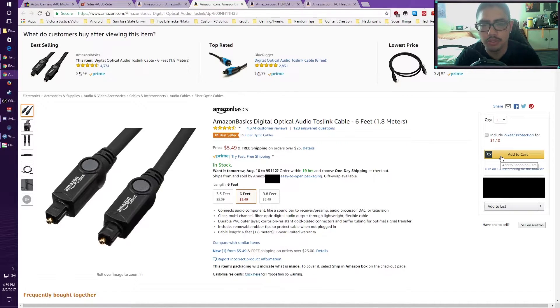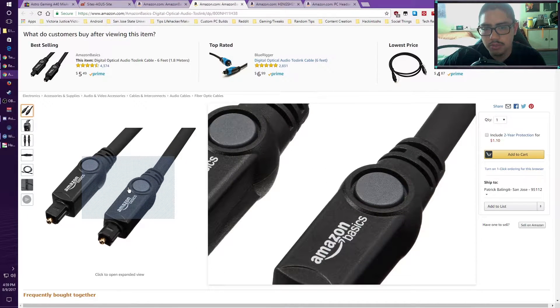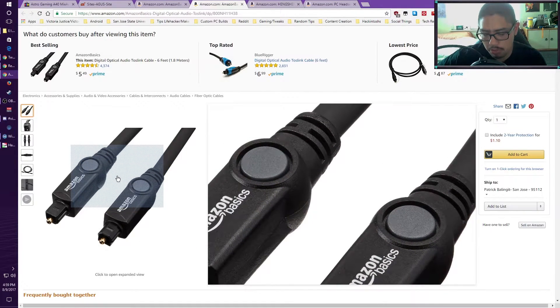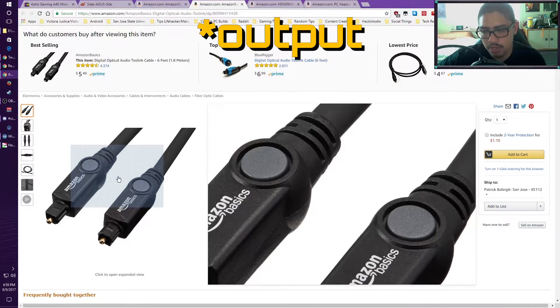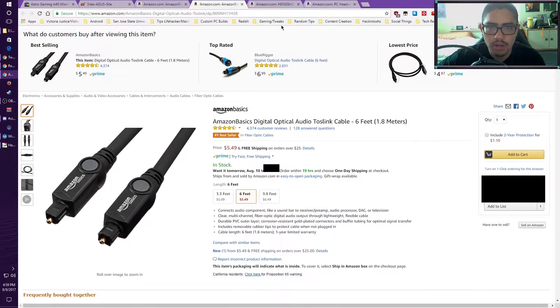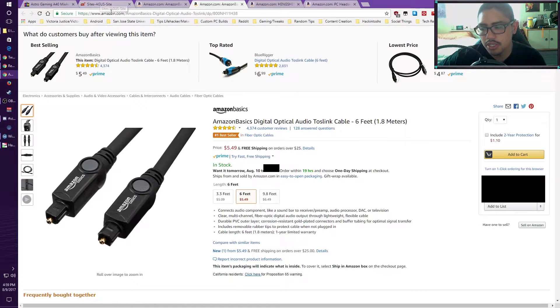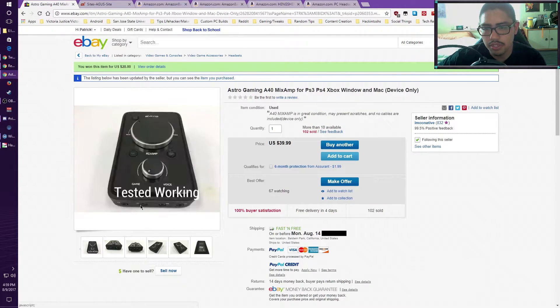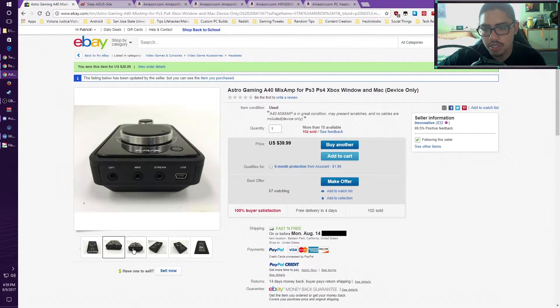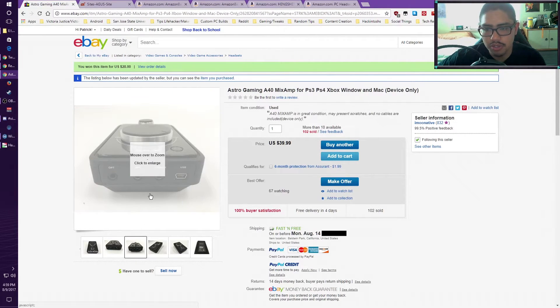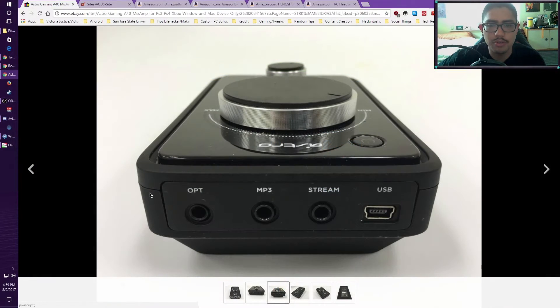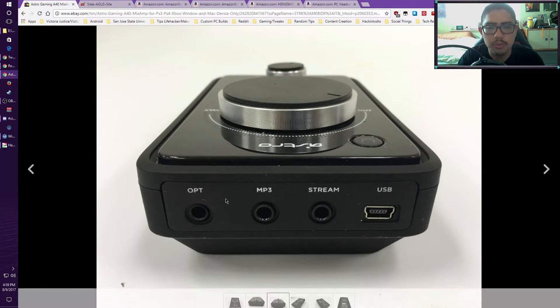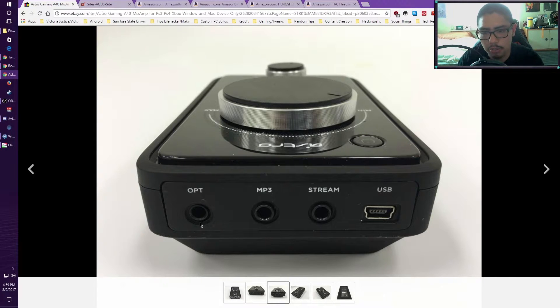Plug one end into the optical cable input of the PS4. And then on the other side towards the Mix Amp, on my particular case, if you notice, this one only has the 3.5mm style headphone jacks. The one that you want is the OPT, which is the optical shorthand, optical cable. This is a mini optical cable.